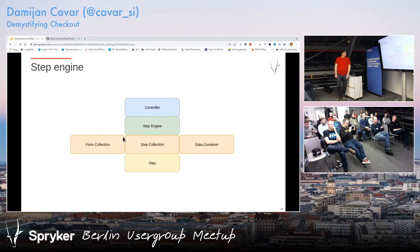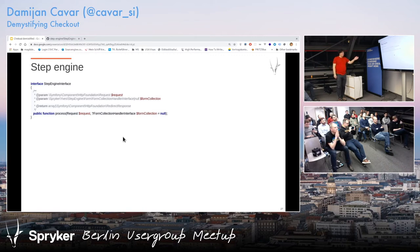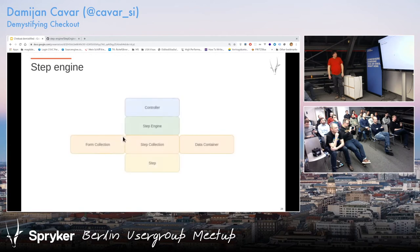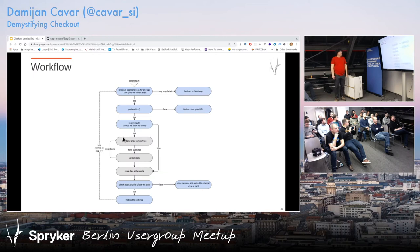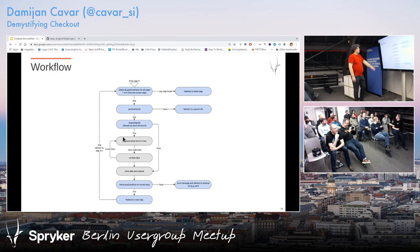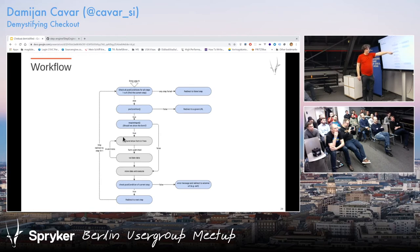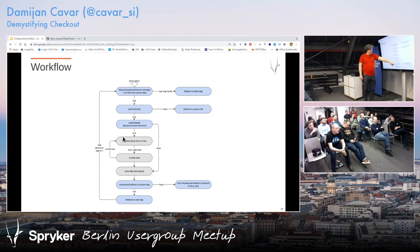Step engine — finally, the most important part of the whole thing. It has an amazingly complicated interface with one method called process. The workflow: we enter a step, check all the conditions, if they pass through — then when you reach the current step, we check precondition, then do we require input? Yes — show the form. The form is submitted, validate the data, then store data and run the execute method. Then you also check the post-condition to see if you passed all the steps. This is the happy path.